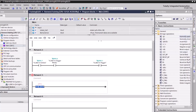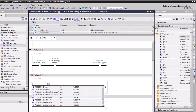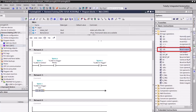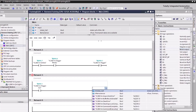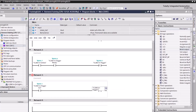Drag and drop a normally open instruction to the Network 3 rung. Double-click the question mark, select Trigger ACK, and press Enter. From the BitLogic operations list, double-click Reset Output and select the Trigger instruction. This will reset the output.